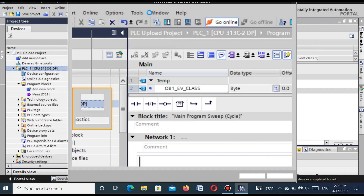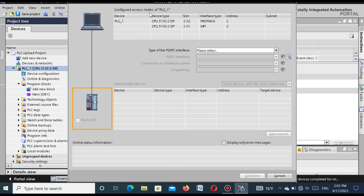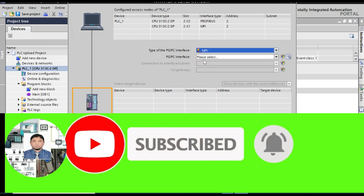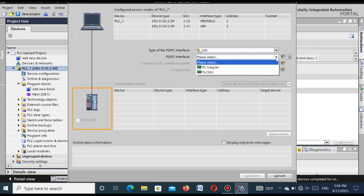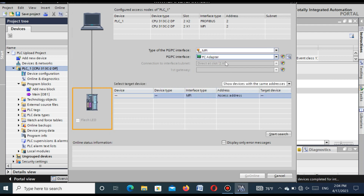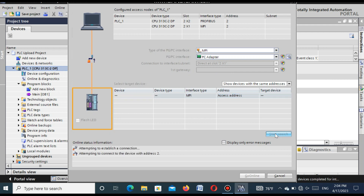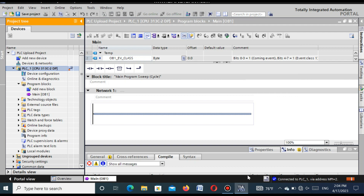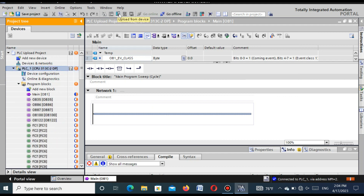The communication between the PLC and the laptop is confirmed. Now select the CPU and go to 'Go Online'. Here you can see the CPU connected with the laptop. Select the combination cable MPI and set the PG/PC interface to 'PC Adapter'. Press 'Start Search'. After searching, it accesses the CPU. Select the CPU and press 'Go Online'. You can see the CPU is now online with the TIA Portal software. Now select the CPU and press the 'Upload from Device' button to upload the program from the CPU.